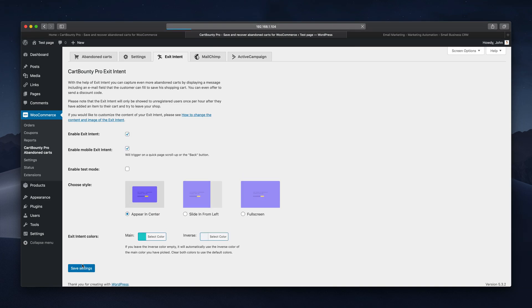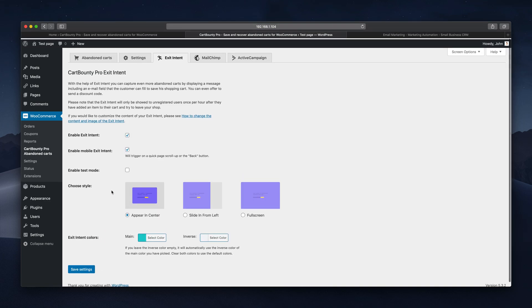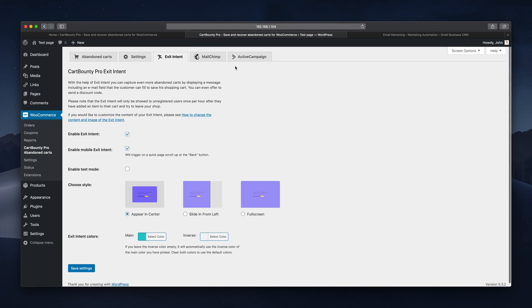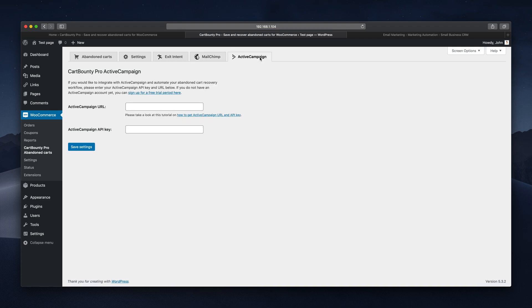It's time to look at integrations that allow Card Bounty to send automated abandoned cart recovery emails. I've already covered the integration with MailChimp in one of my previous videos, so this time it's ActiveCampaign which is an amazing marketing platform and I'll show you why later.